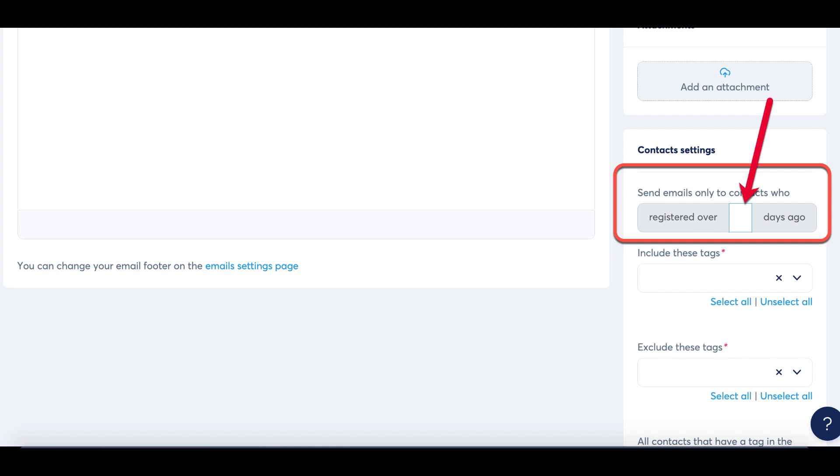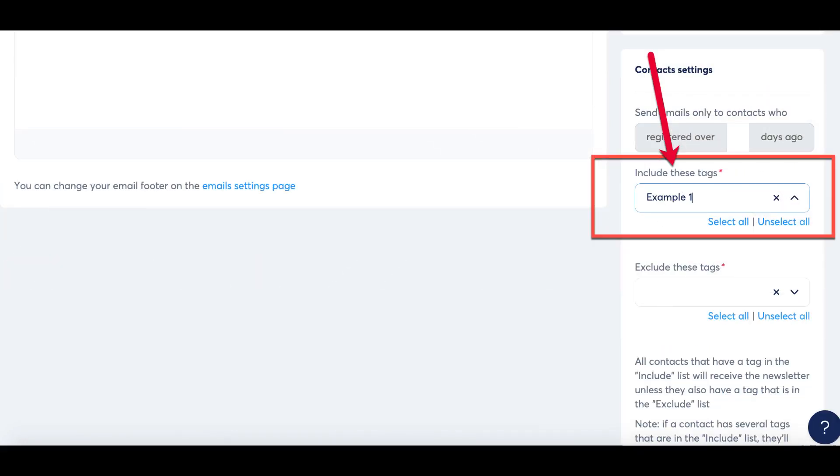When selecting the audience for your newsletter, it's essential to ensure that the appropriate tag is included. Let's use the tag example 1 as an illustration. Any contact with the tag example 1 will receive the newsletter upon sending. Similarly, you can exclude specific tags.